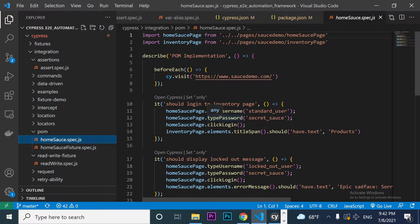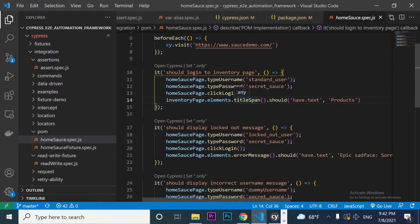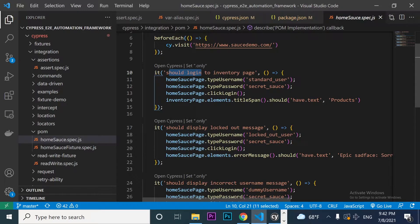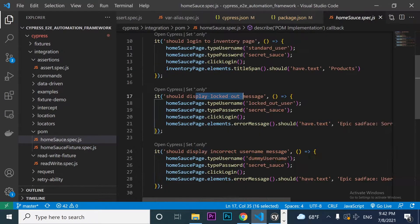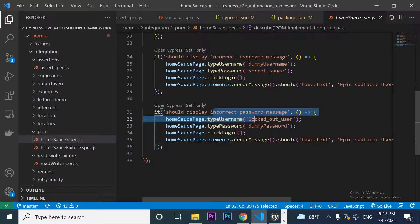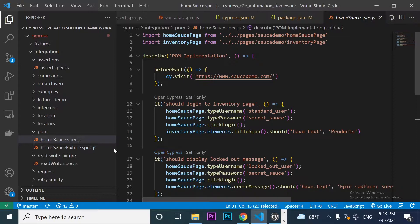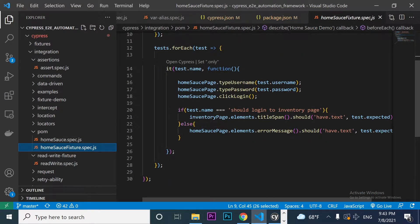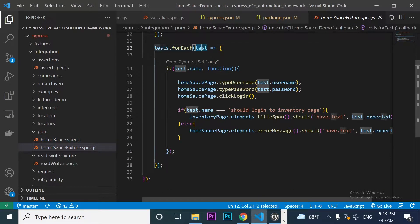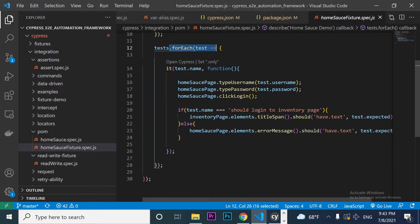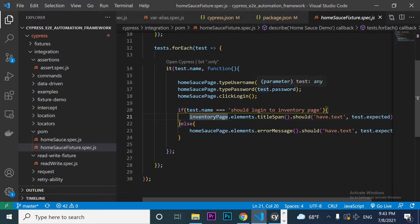In this test script, I have used the page object model in order to test a successful login, a locked out login, and also another scenario where I can test what happens if I enter an incorrect username or an incorrect password. I have also applied the trick to handle test data in a JSON file, so I have reduced all this code in a single spec using a fixture with an array of objects with all the data, and I'm iterating over them in order to get this working as expected.